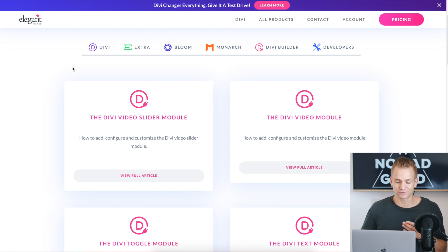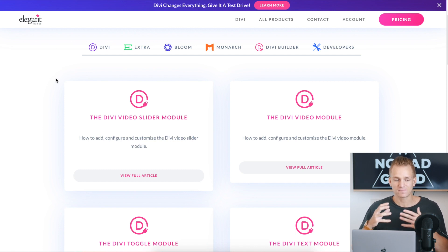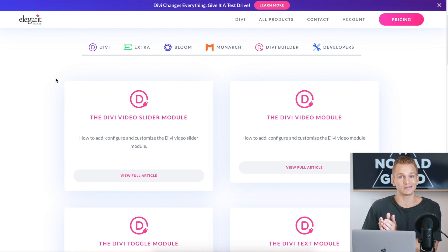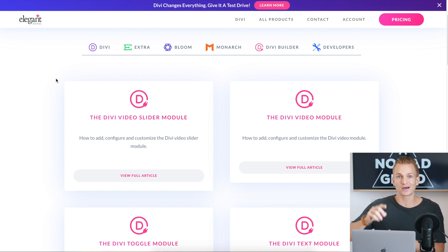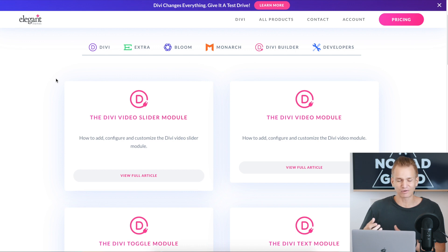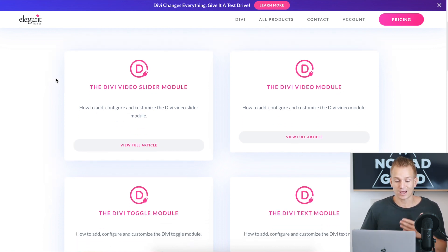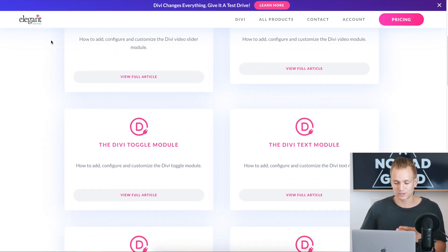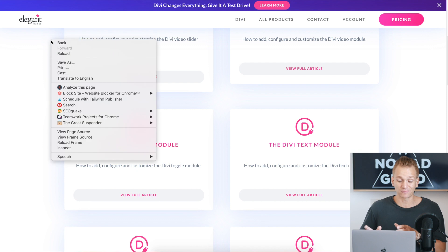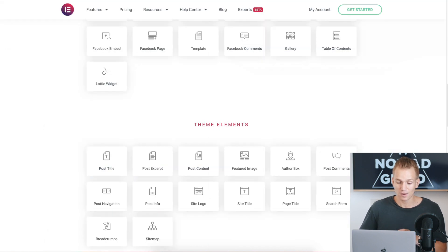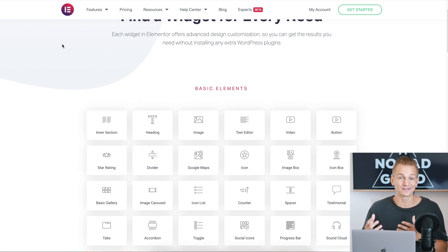At the end of the day, even though Elementor has more elements, Divi has all of the main ones. I would really say that if there's something you know you'll specifically need for your website, go on both and check whether they have that module. I honestly never really lacked modules on Divi because they have all the main ones, and there are third parties that sell additional elements if you're missing something.